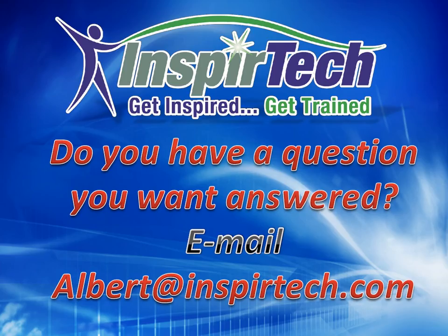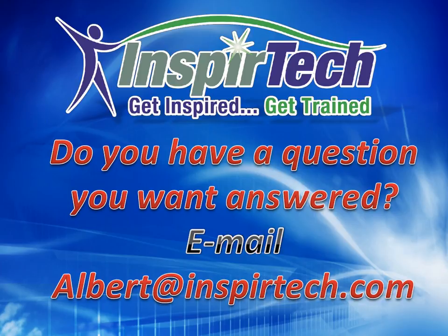Well, I hope you found our quick tip to be a help. If you have a question you want answered in a quick tip, send me an email. My email address is albert at inspirtech dot com. Thanks for watching.